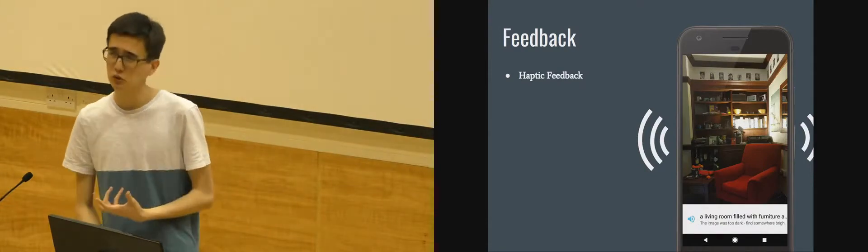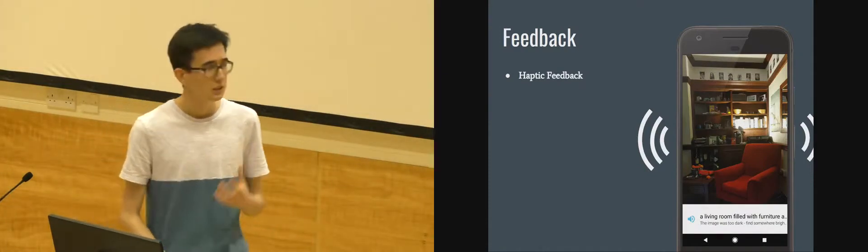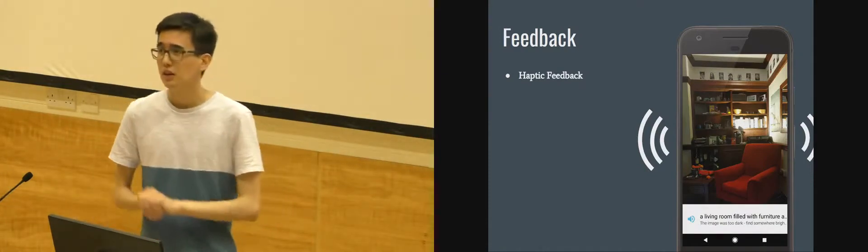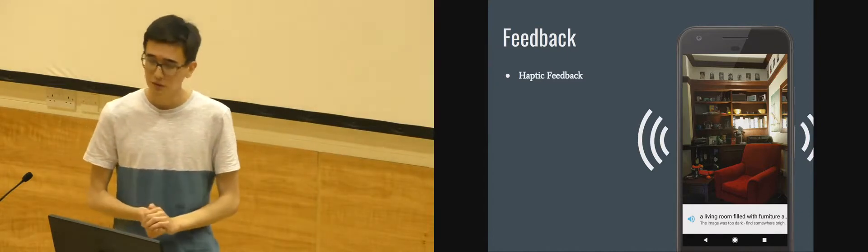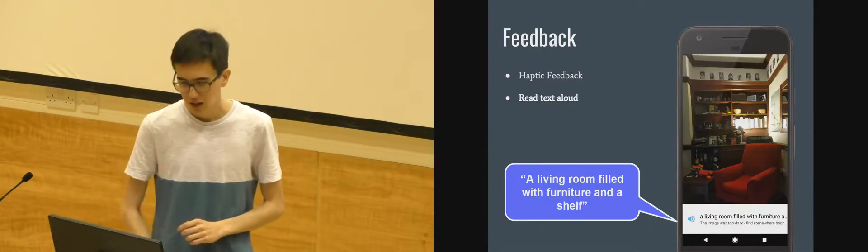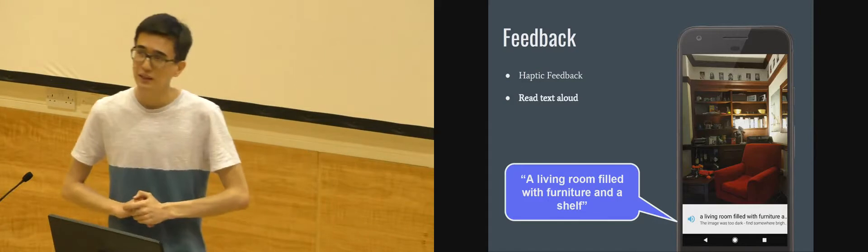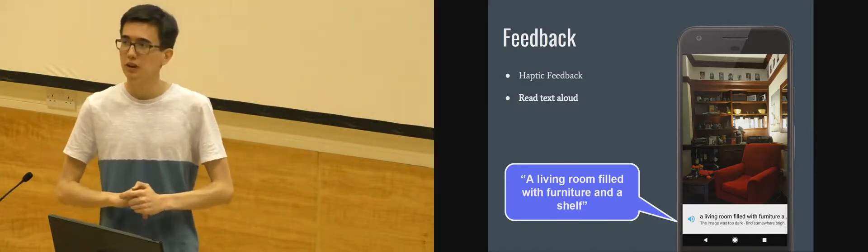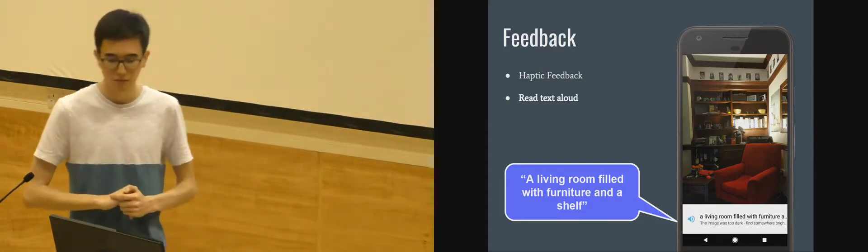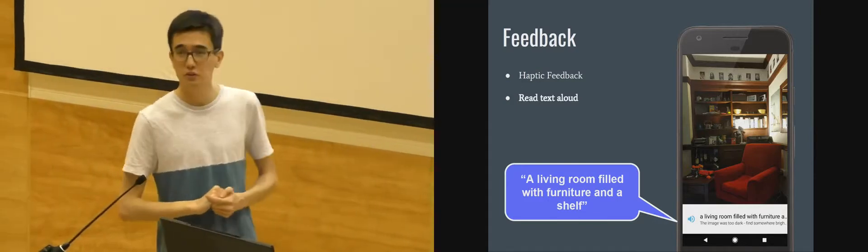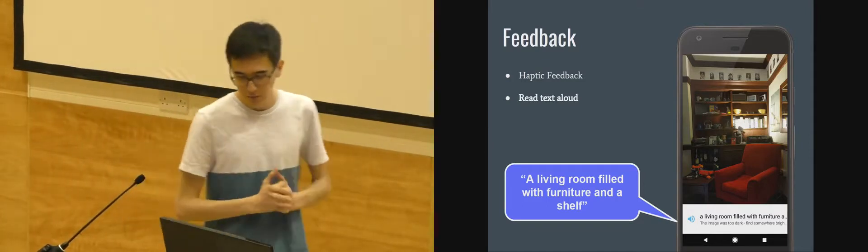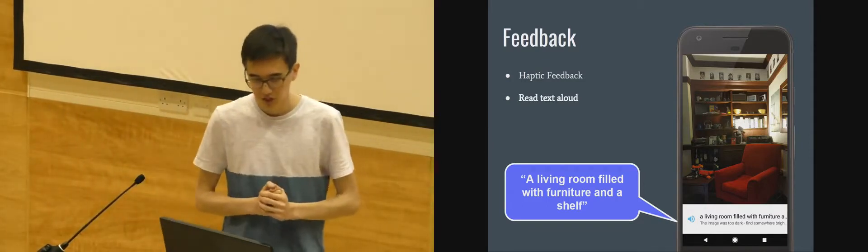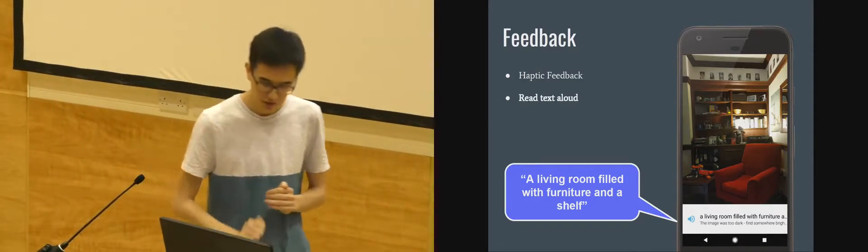Feedback is also difficult. They obviously can't read off the screen. So when you take an image the phone vibrates. We use haptic feedback to indicate that the image is being processed. And we then read out what the neural network thinks is in front of the device. So in this case this is a picture of my room. It says a living room filled with furniture and a shelf which is pretty accurate.